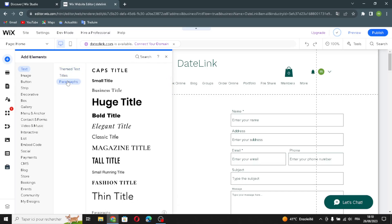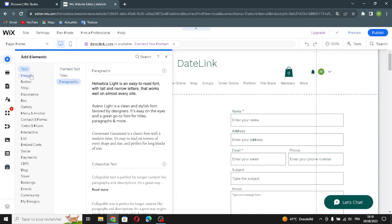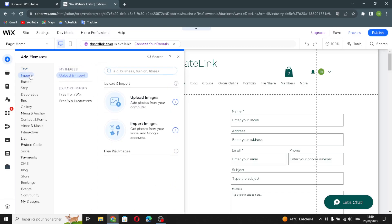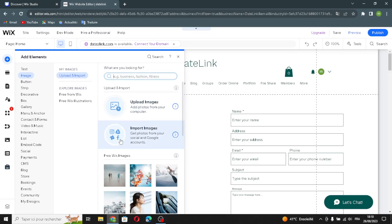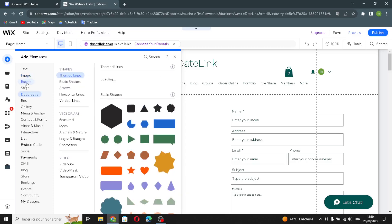The text element covers titles and paragraphs. Now let's move on to the image element — if you're looking for something or if you want to upload an image, import an image from here. If you're looking for free Wix images, that's it here.